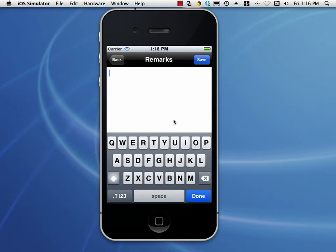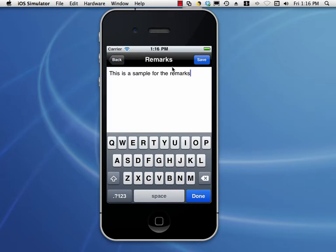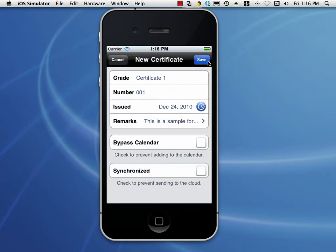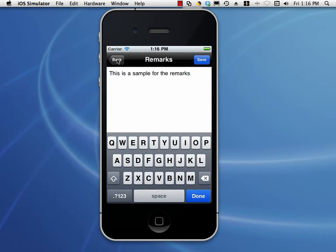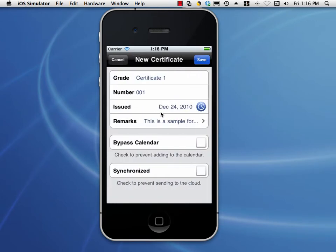We can enter any remarks. If I tap the top left button, it will not save this information — that is a cancel command. Any time you want to save or commit your entry or edit, you must tap Save. So we tap Save, and you can see that we've got a brief portion of the remarks displaying. You can tap it to view. We're not making any changes, so I can just tap Back. That's a very basic certificate entry.